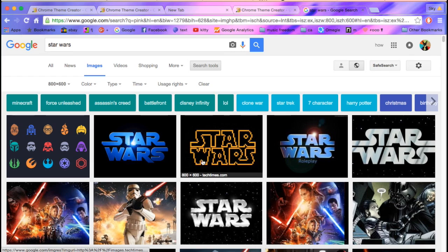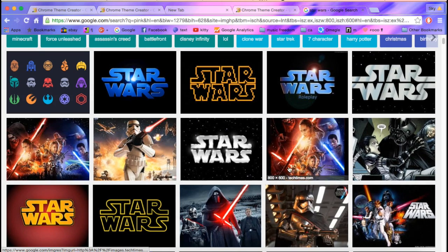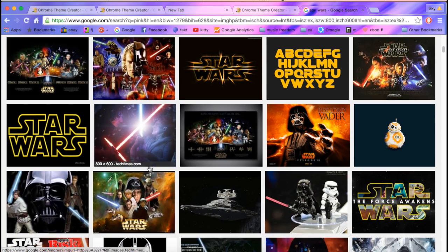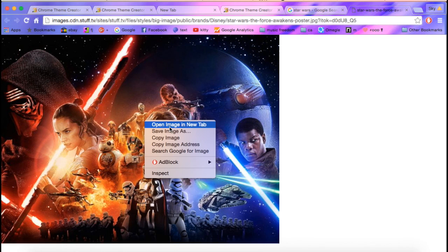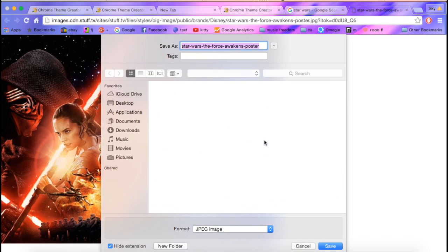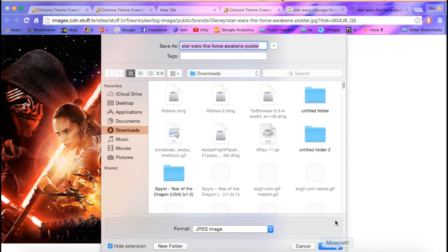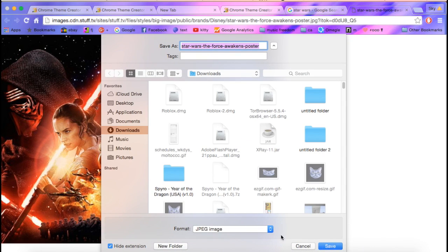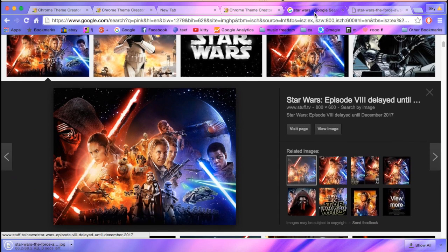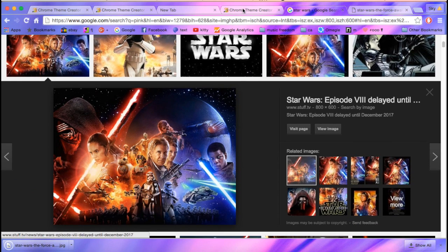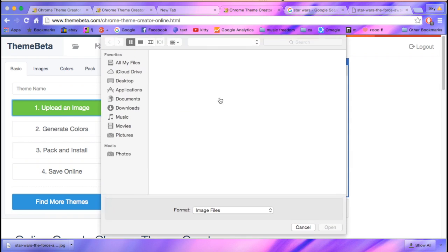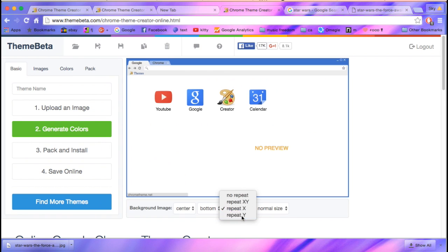You can get Star Wars. Let's go to image, and then save as, save, then go to upload image.